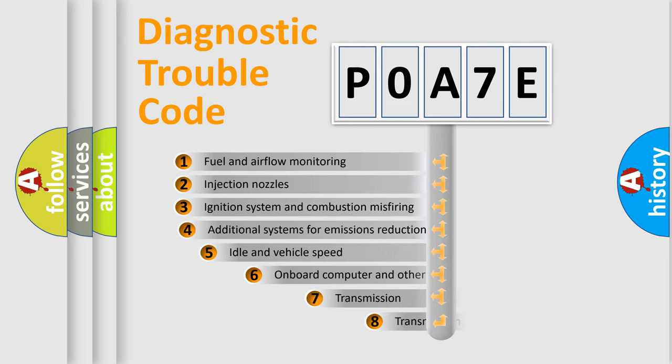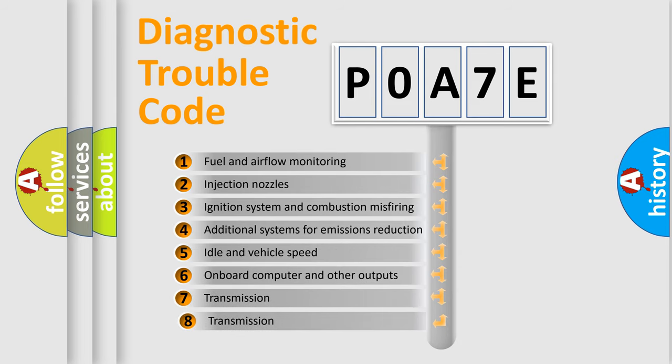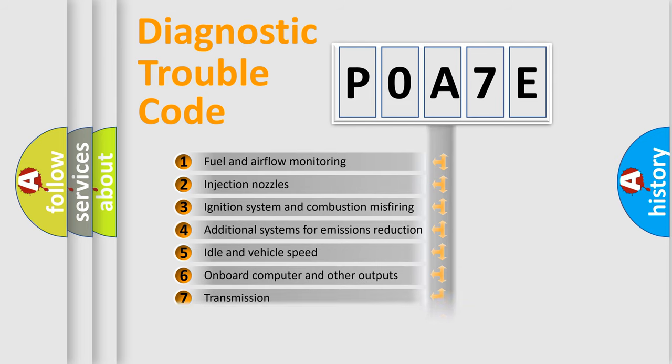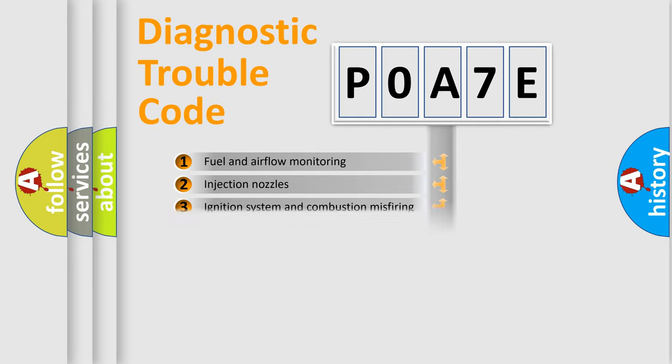The third character specifies a subset of errors. The distribution shown is valid only for the standardized DTC code.